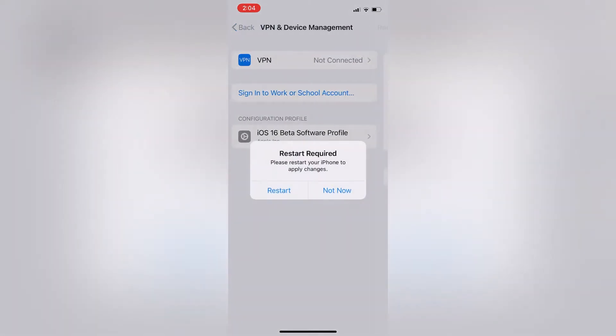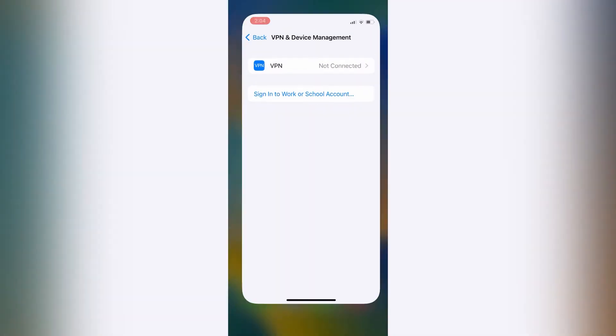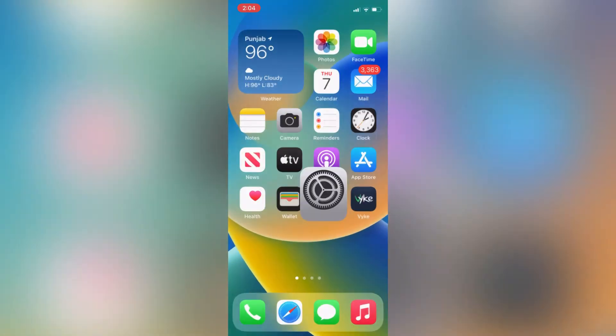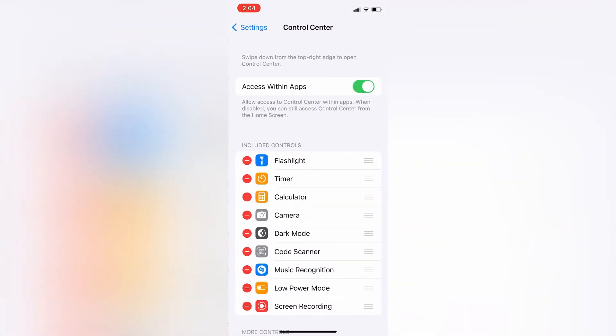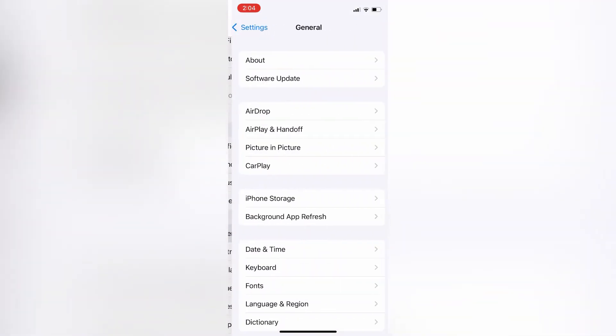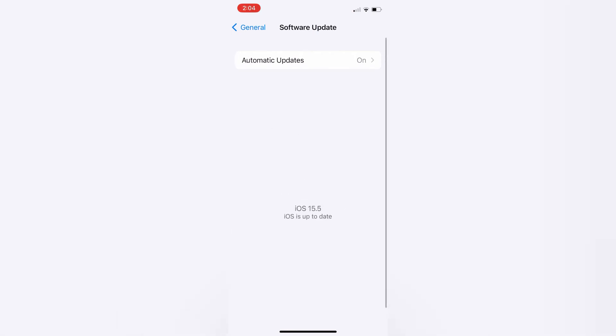Then click on Remove, then click on Not Now. Now close the settings. Now go to settings, go to the Software Update section. Let's see if the profile is removed or not.